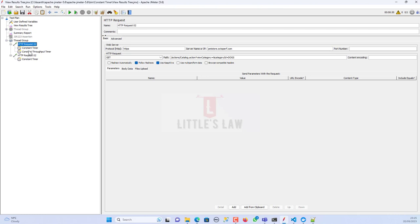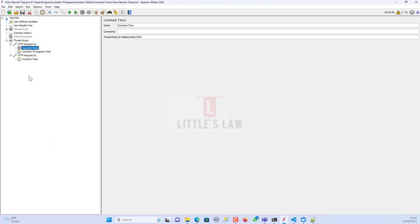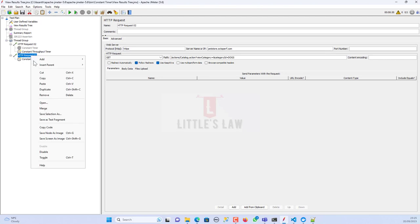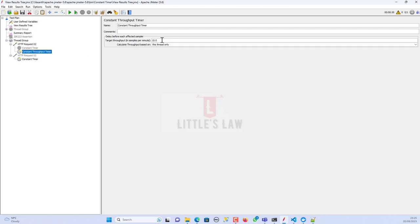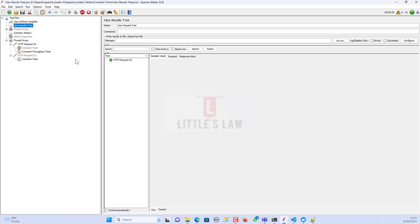Let me disable the constant timer and show you a quick example. I'll use the constant throughput timer set to 20 hits per minute. Let me save it and run the test to see how the constant throughput timer behaves in this scenario.